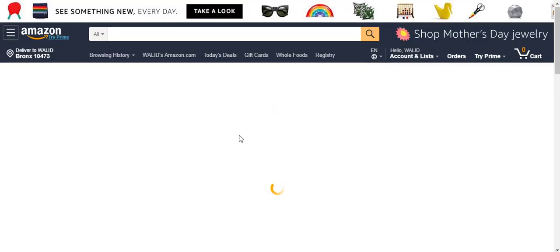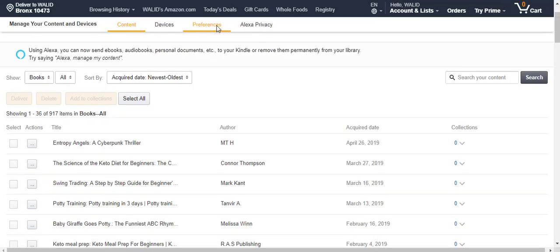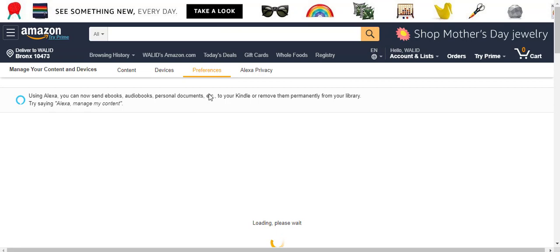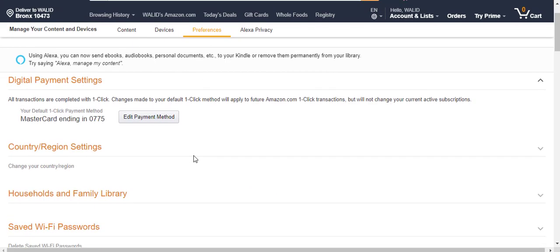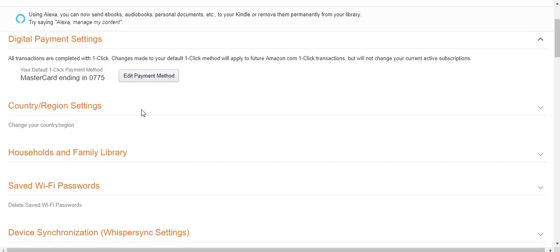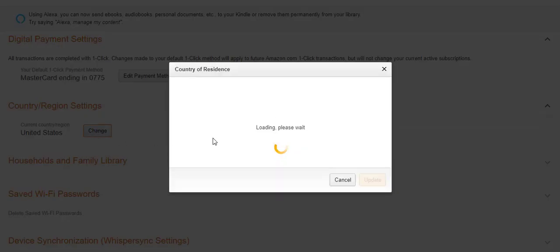And here you can find the option to change your country settings. Okay, so here go to Preferences. You can edit your payment option too from here. And then just click here. And you can see here Country or Region Settings. Just click on Change.